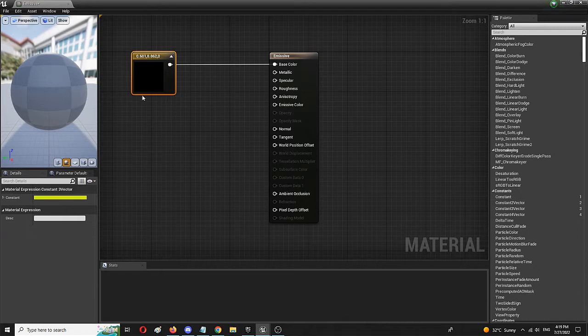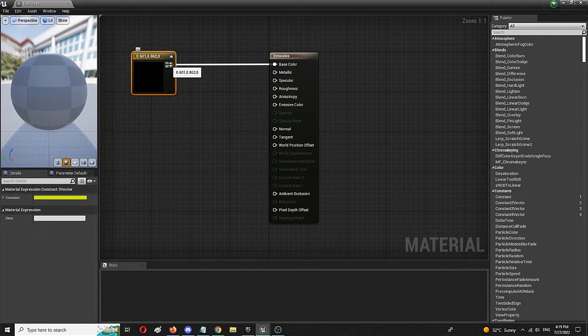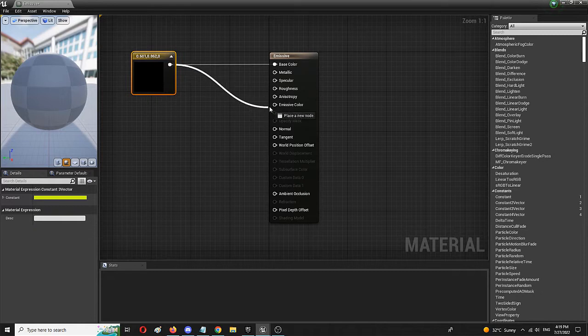We're going to close that and right from the get go, we can simply connect the same color, the constant tree vector, not just to the base color, but also to the emissive color.